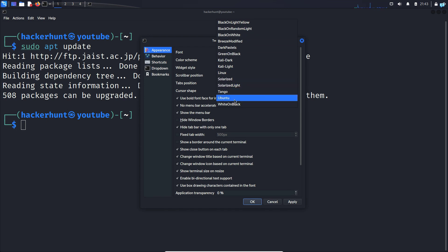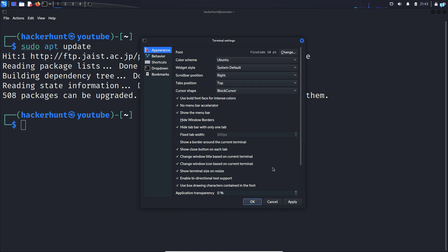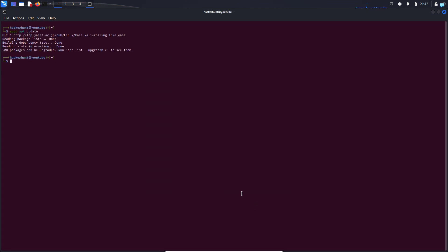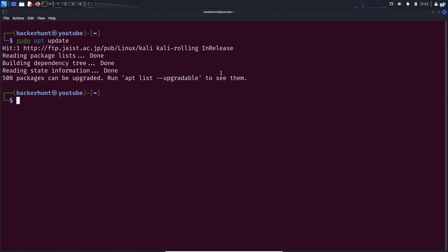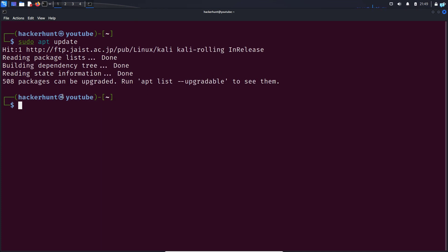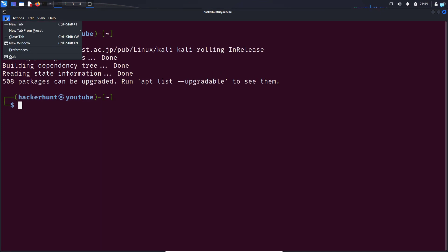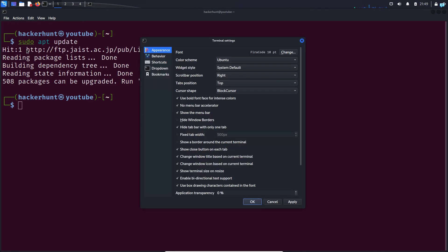Suppose if I click on Ubuntu, click on Apply, and click on OK, I can see my terminal looks completely like Ubuntu. Let's try a few different colors. Click on File again, click on Preferences, and click on Appearance.